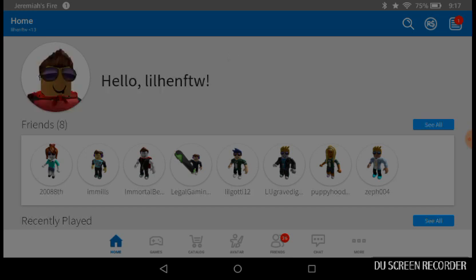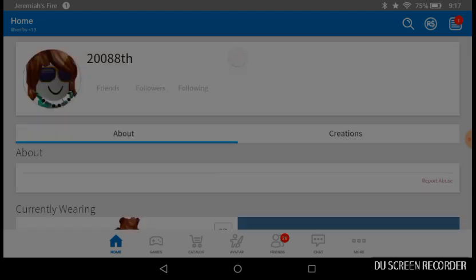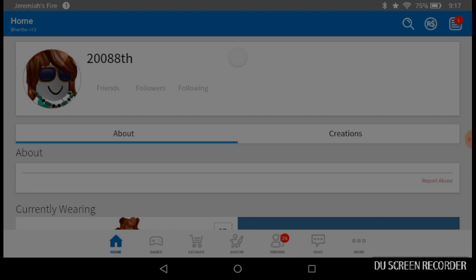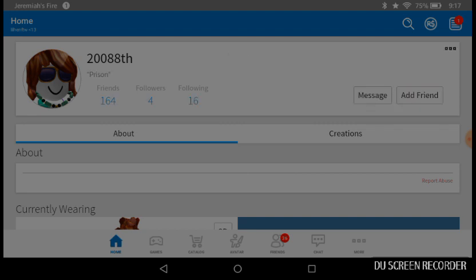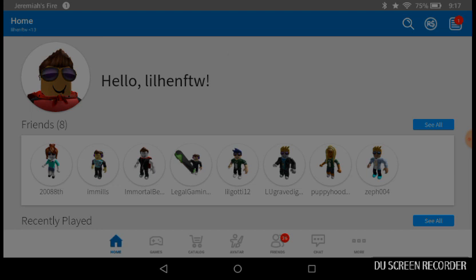Oh, who is this? I only accept friend requests from people I know or my subscribers. But this is Kayla's friend. She keep playing on my tablet and stuff. Alright, these are all the people I know. I know Legal Gaming, I know Puppy Dog, I know Zeb. I don't know this dude.